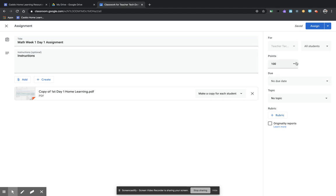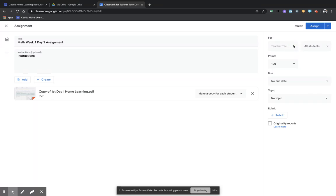And then you're going to come over here. If you have multiple classes that you are sending this to, you would be able to click here. I only have one class in this account, so I only have one class to send it to. But if you have multiple classes, you would click right here in this area, and it would allow you to choose the classes you wanted to send this assignment to.